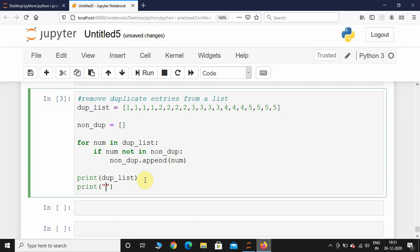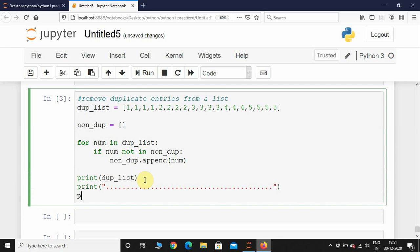After this, we will print that non_dup list. Let's just execute this.